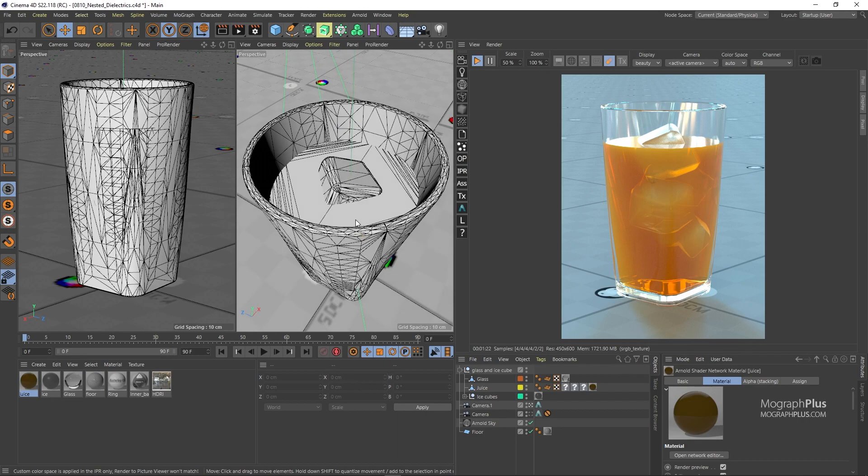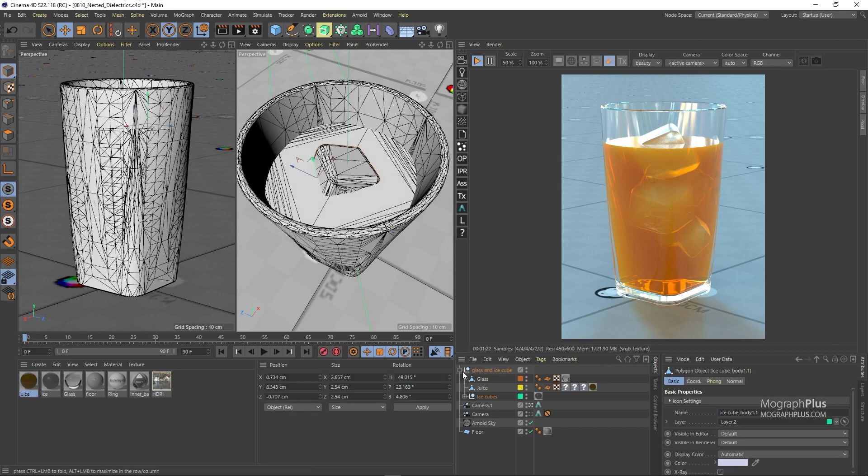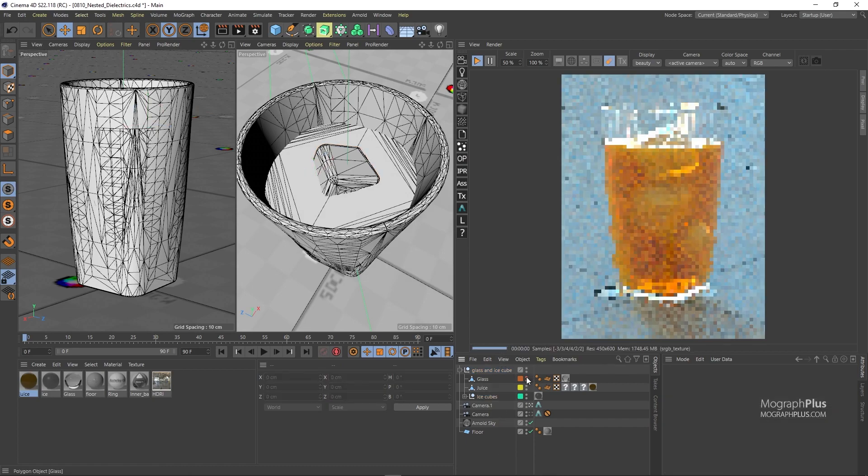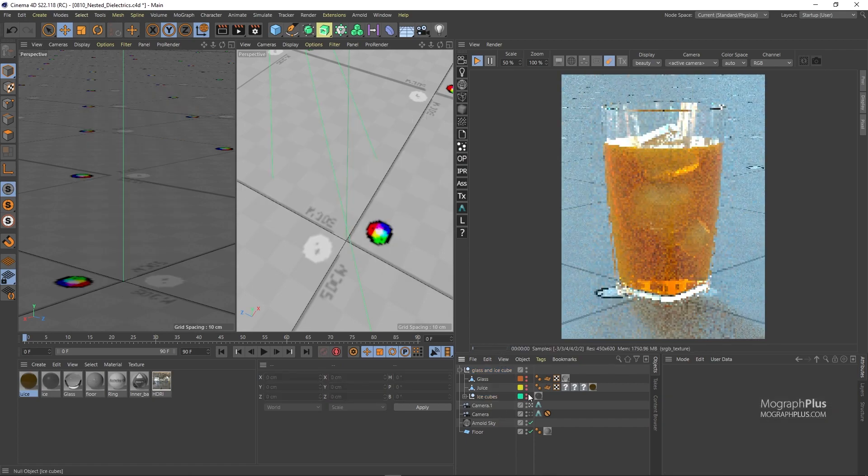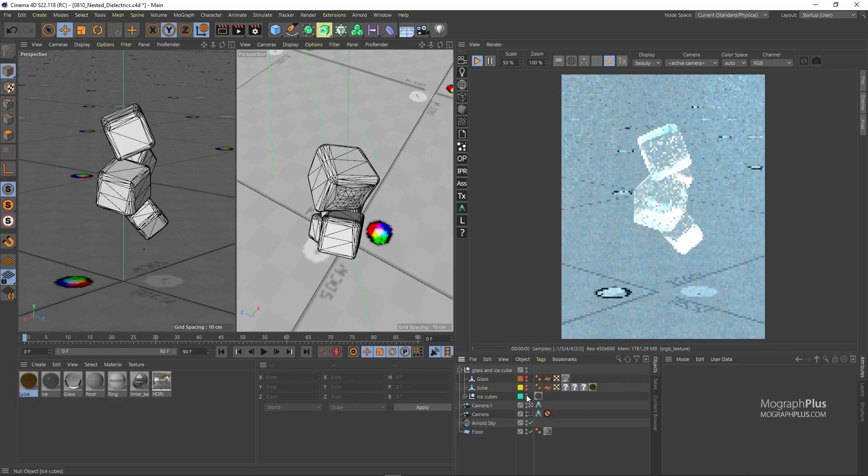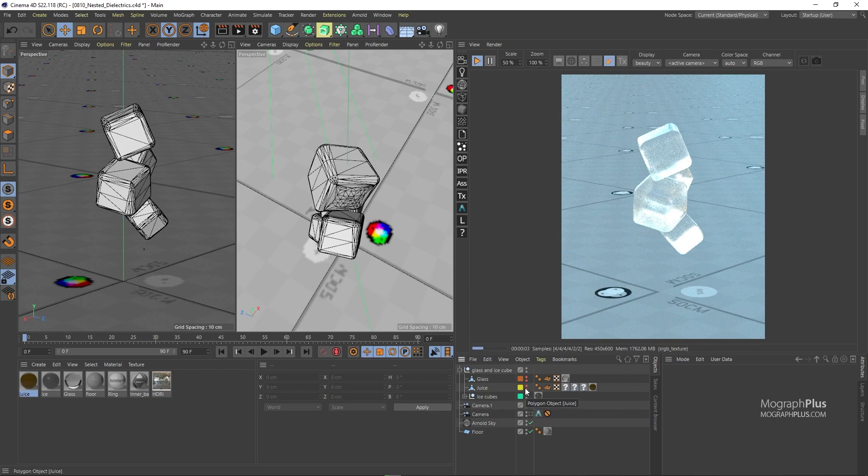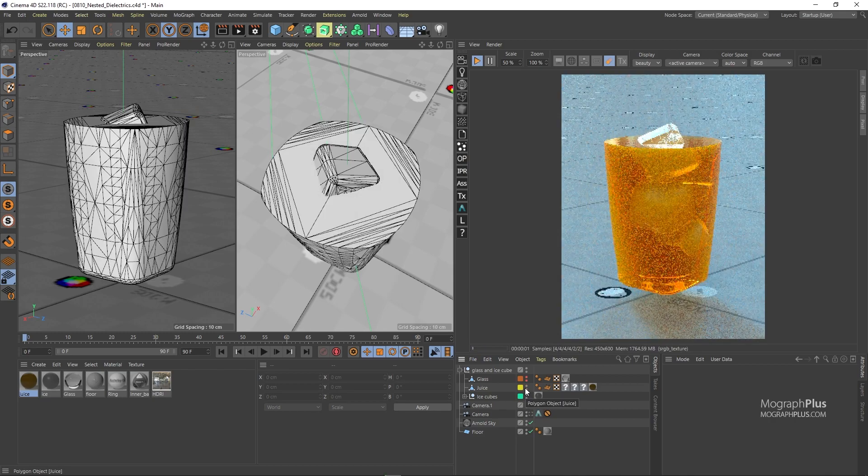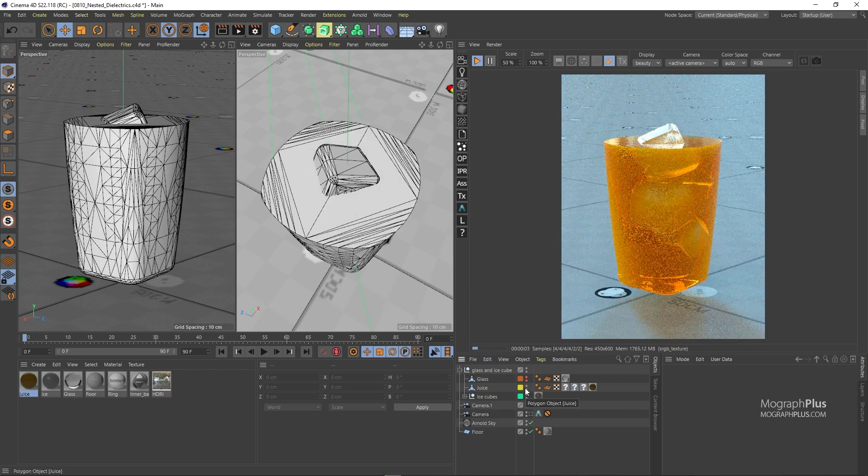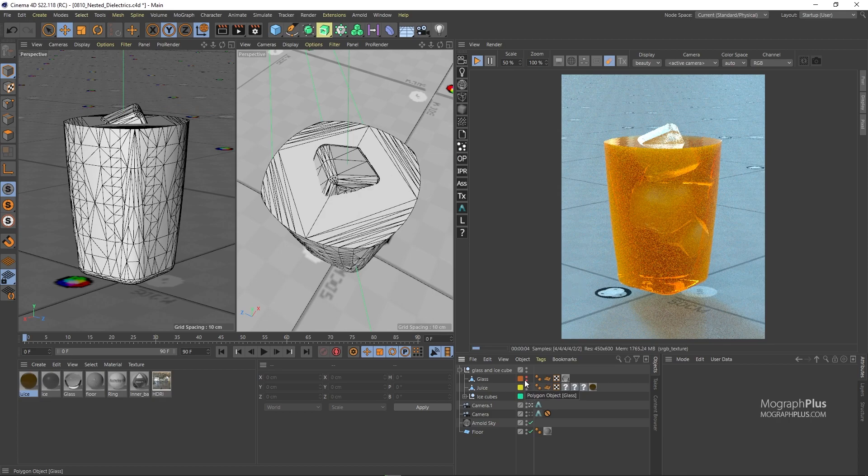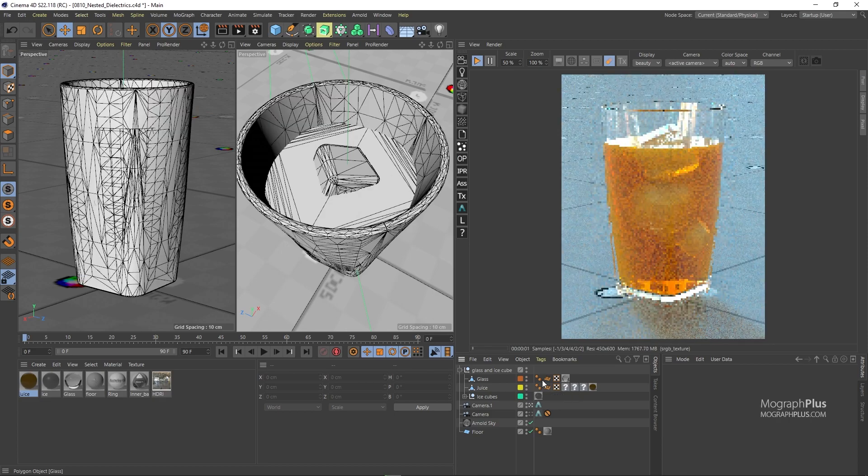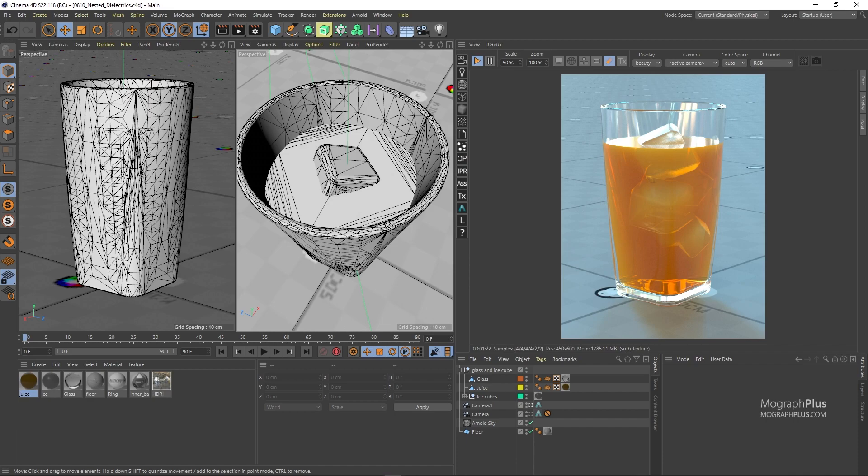Now in this scene you notice how the water is overlapping the glass and the ice cubes overlap the water. Let me run the IPR. I'm gonna hide the whole model. Let's unhide the ice cubes, then the juice, and finally the glass. So because the priorities for nested dielectrics are set up correctly, we get a nice physically accurate render.